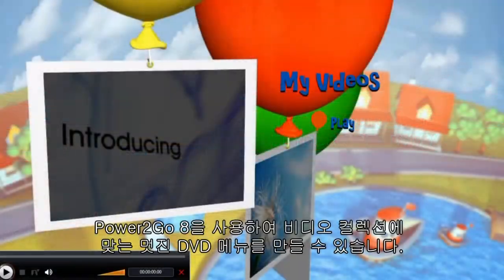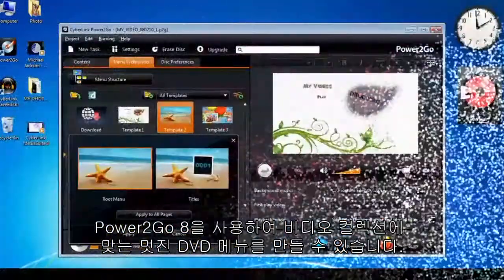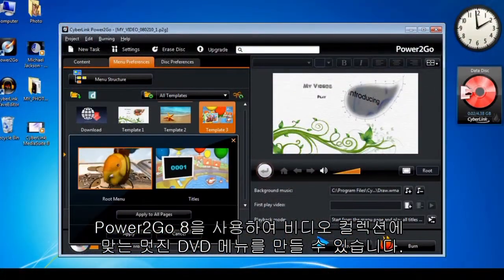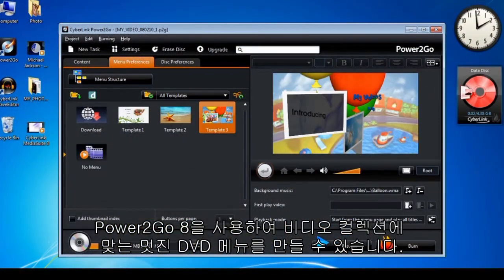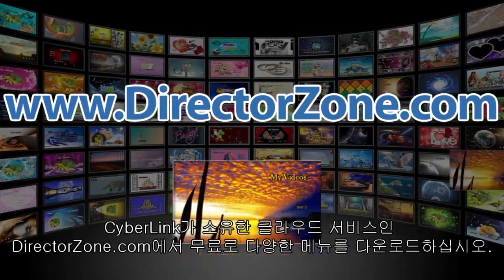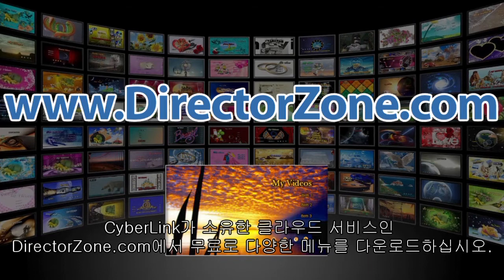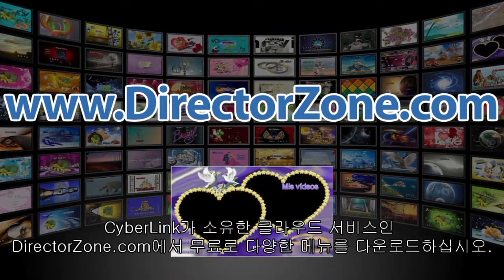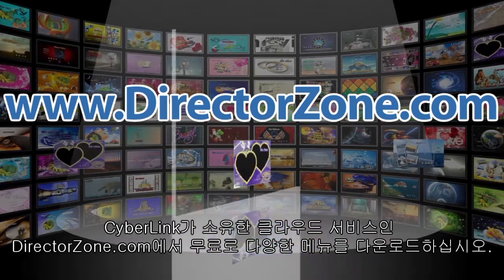With Power2Go 8, you can create stunning DVD menus for your video collection. Download an unlimited number of free menus from CyberLink's very own cloud service, DirectorZone.